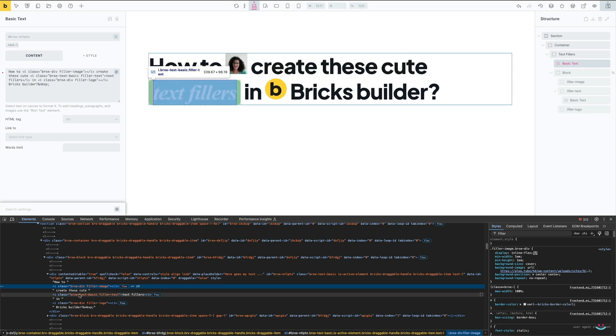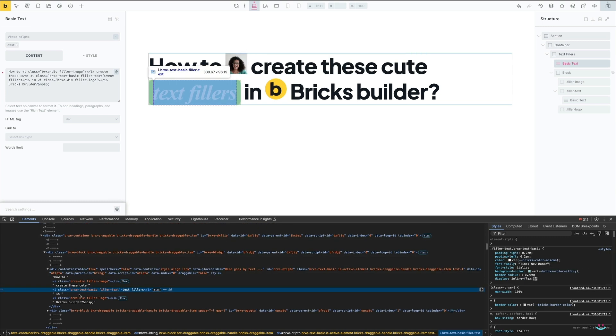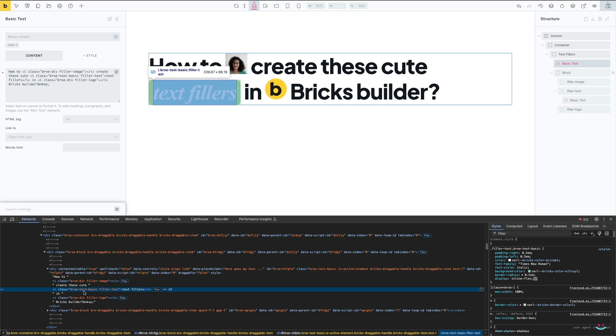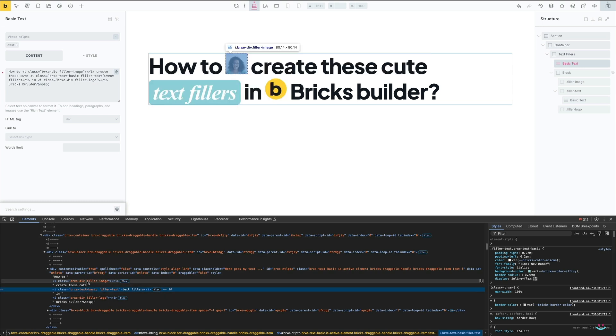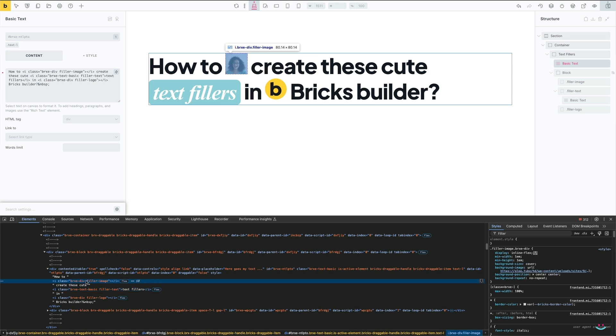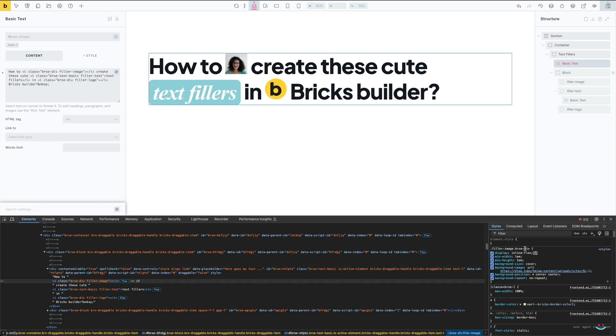These are actually Bricks Builder default classes and they're assigned by default. With Bricks Builder, a custom global class is chained to the element type class, and if I were to omit them, the styling done in the editor wouldn't take place.